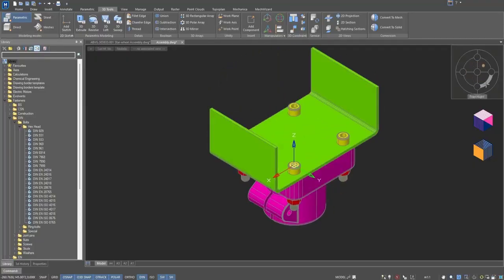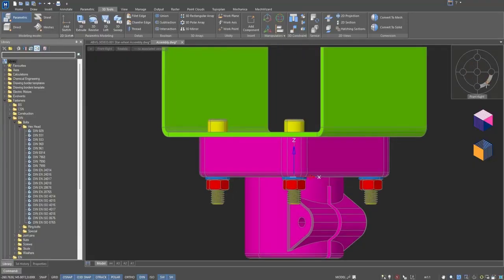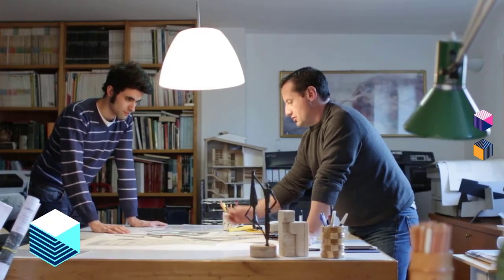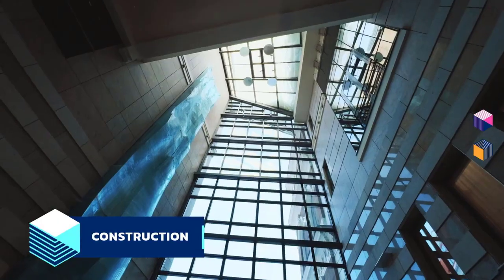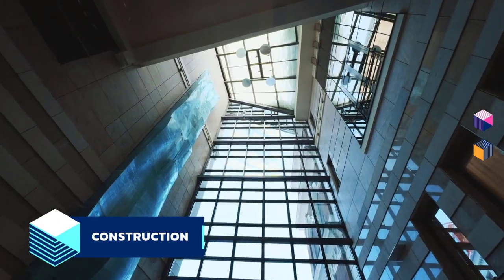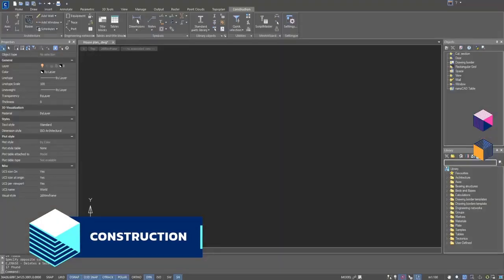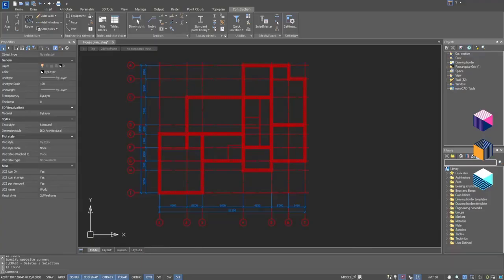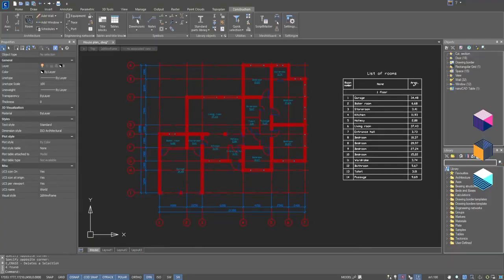Construction Module: automate architectural and construction drawings with out-of-the-box elements like walls, windows, and doors. Quickly add specialized annotations for sections, levels, and views.